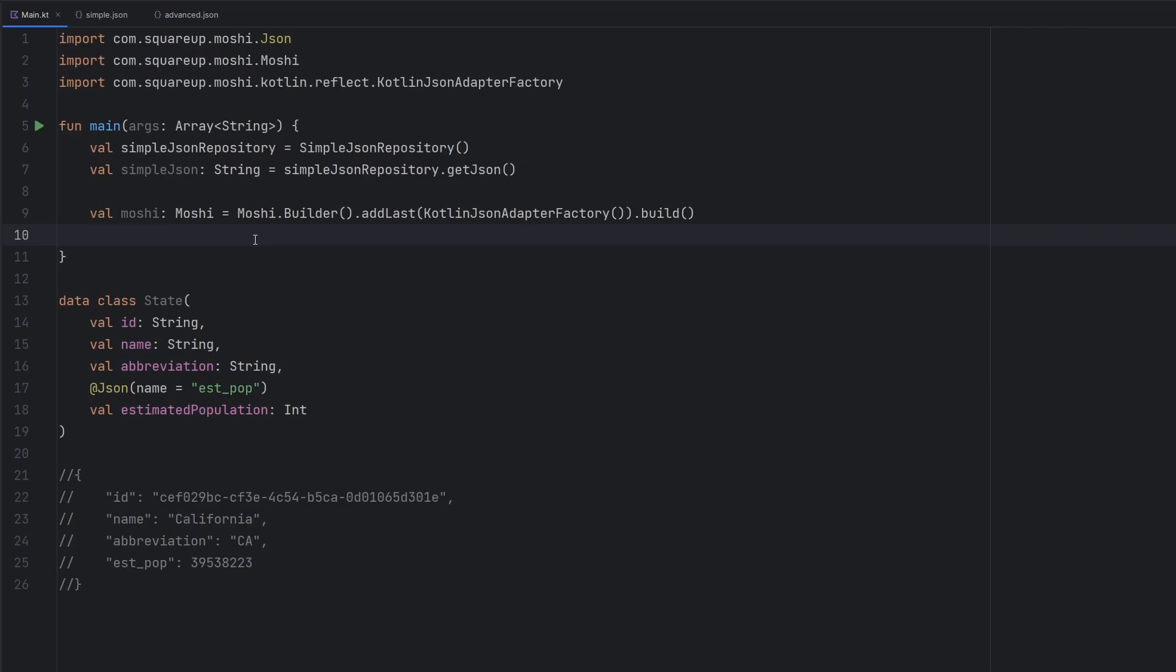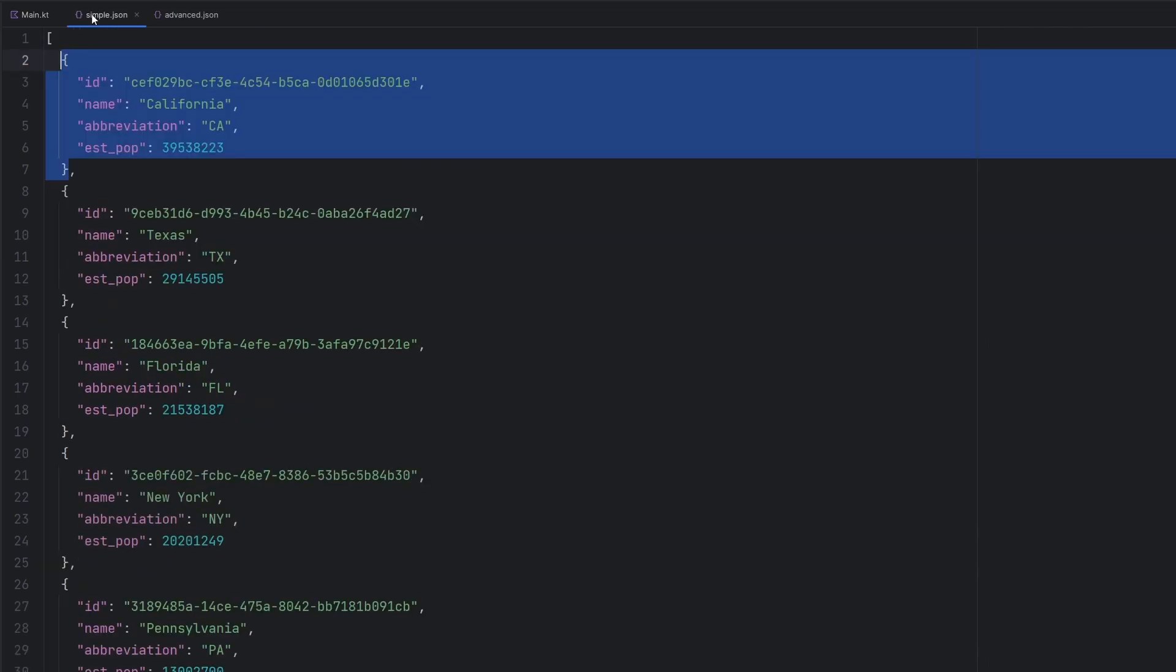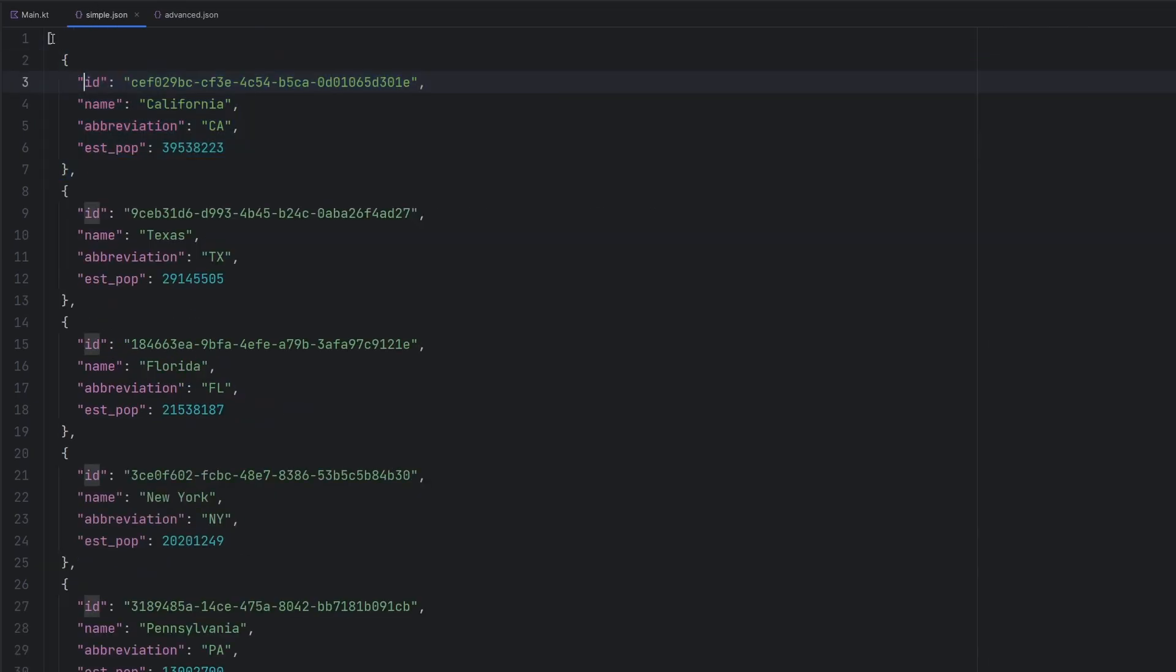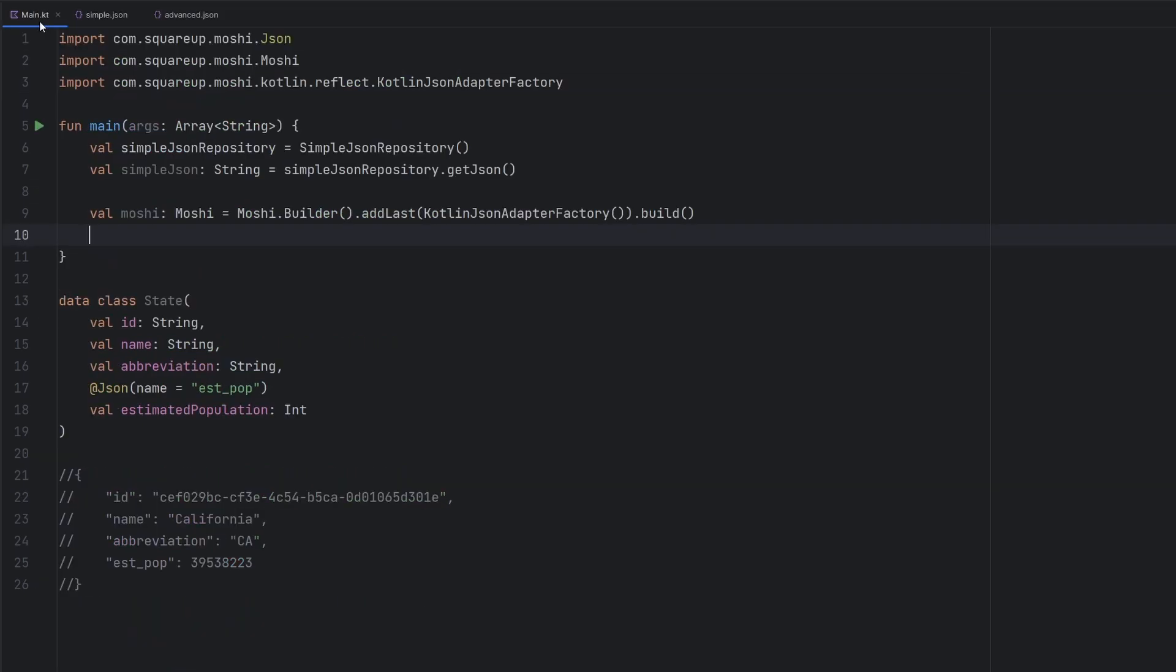And with that said, we can get into the actual parsing here. So if we noticed again, last time flipping back here, we see that this is actually an array of objects.